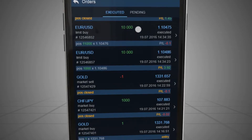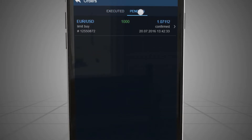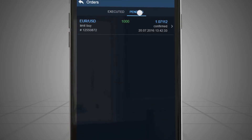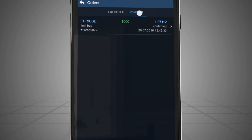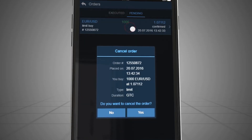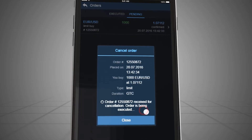from where you can see all your Limit, Stop and OCO orders which have been confirmed but not yet executed. In these tabs you can view and cancel your pending orders.